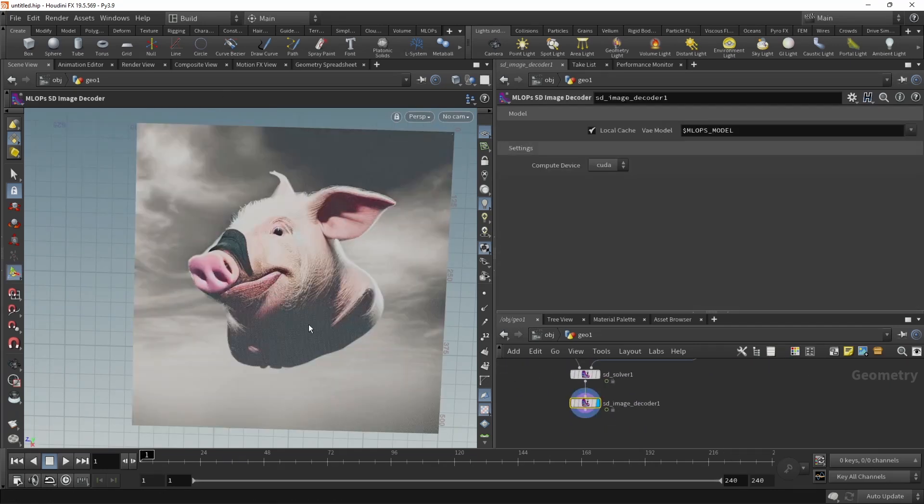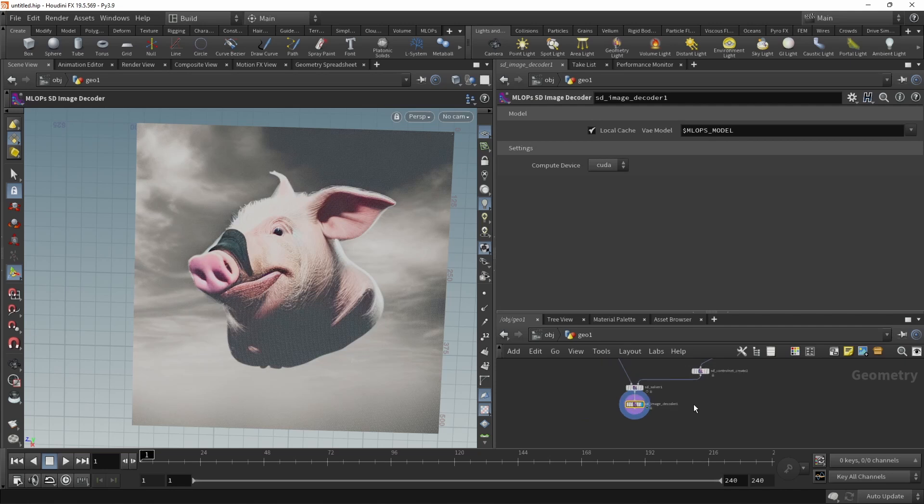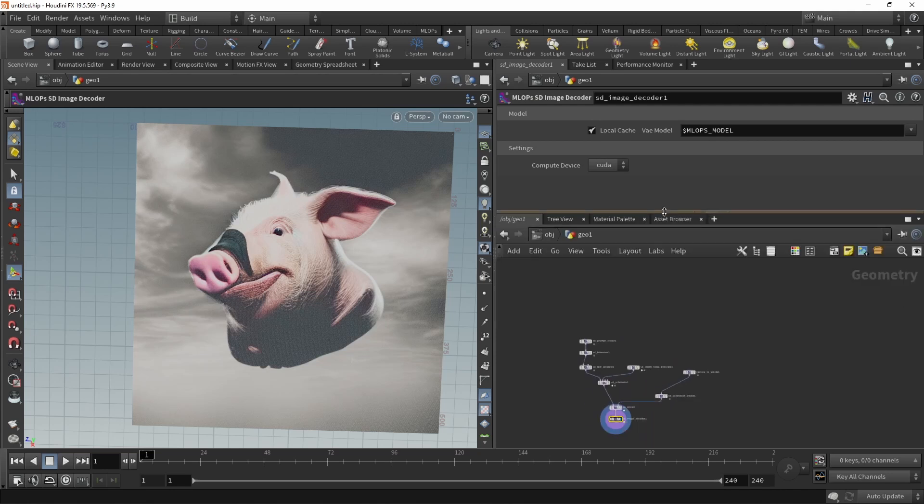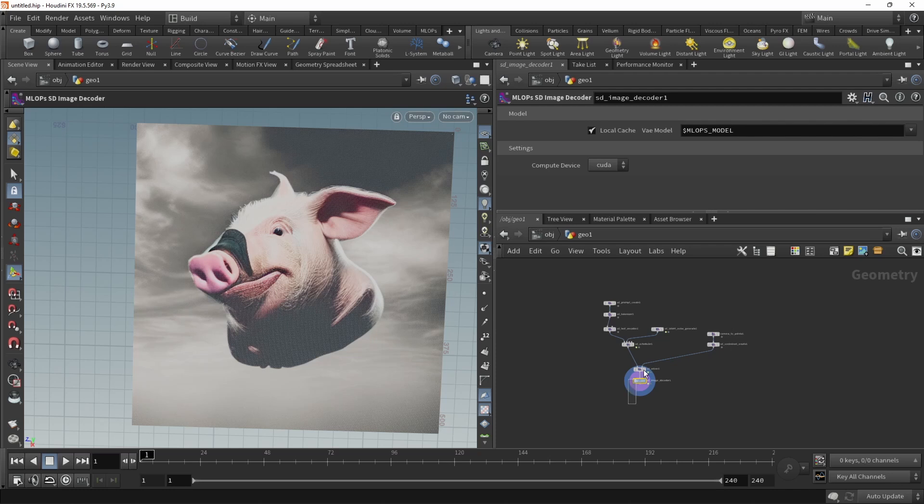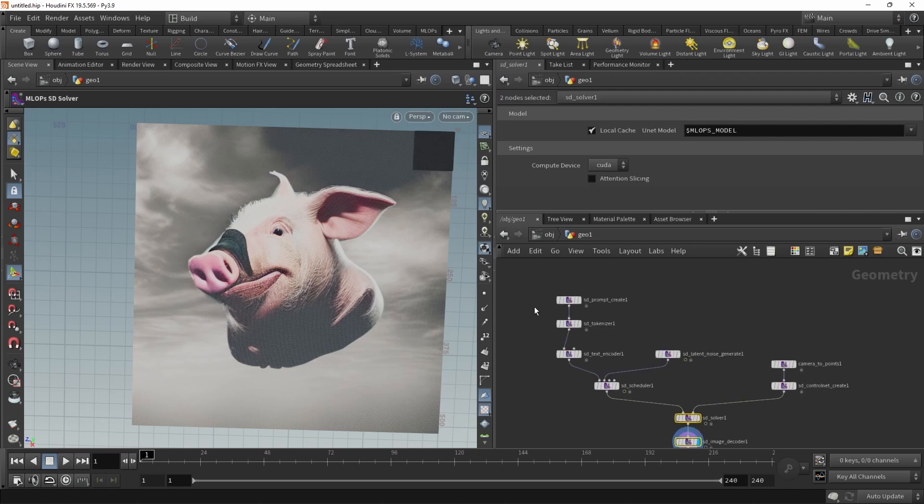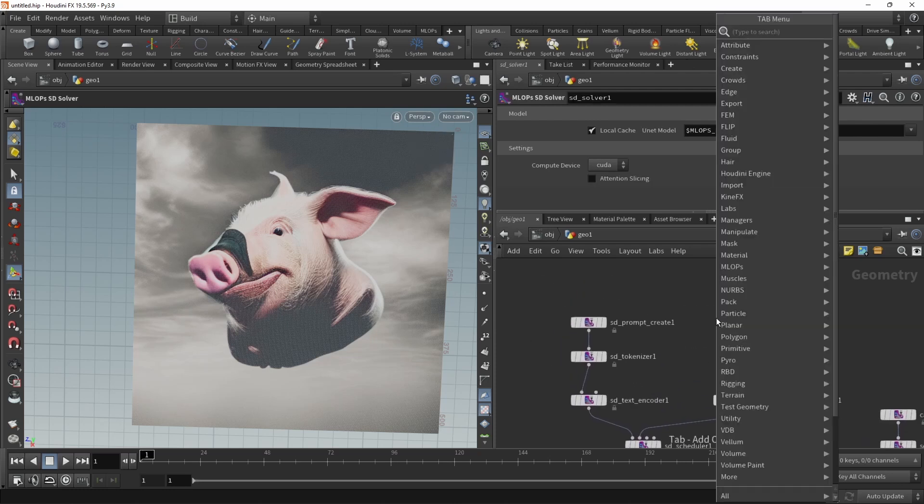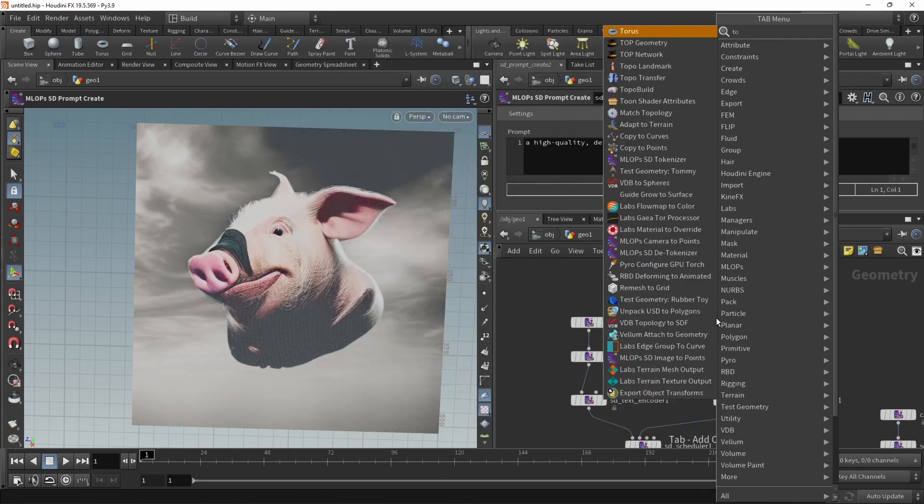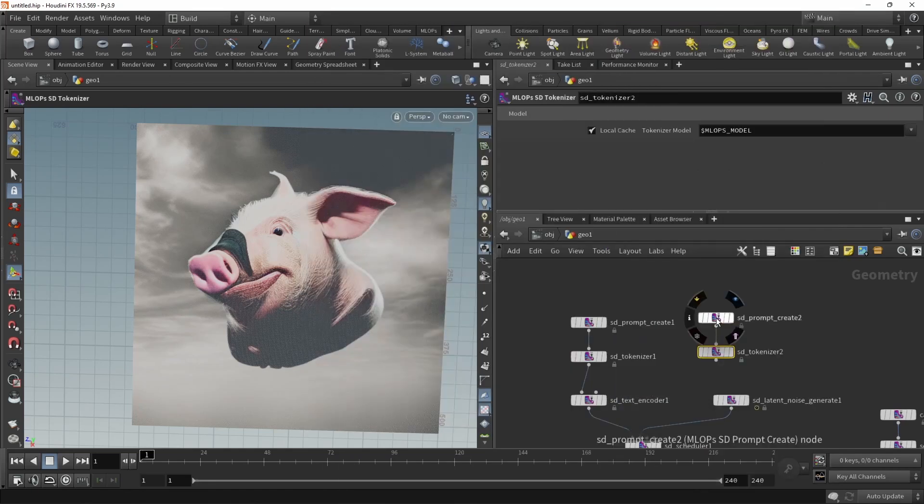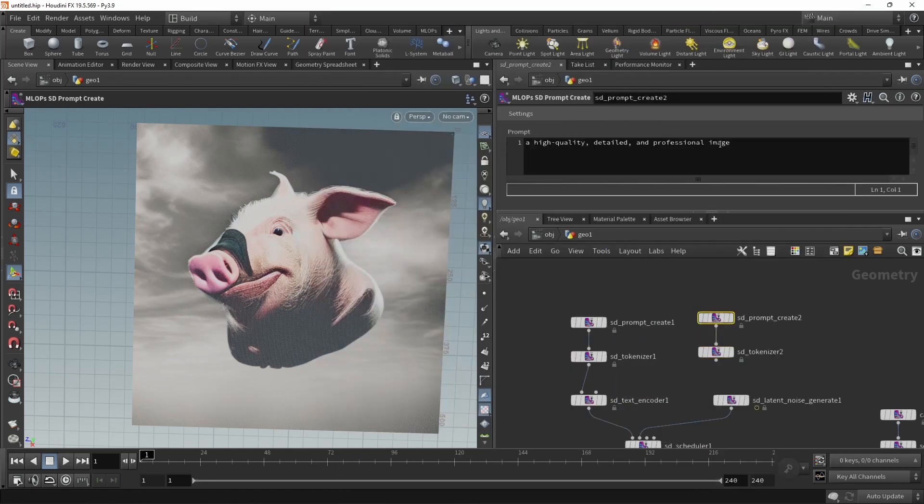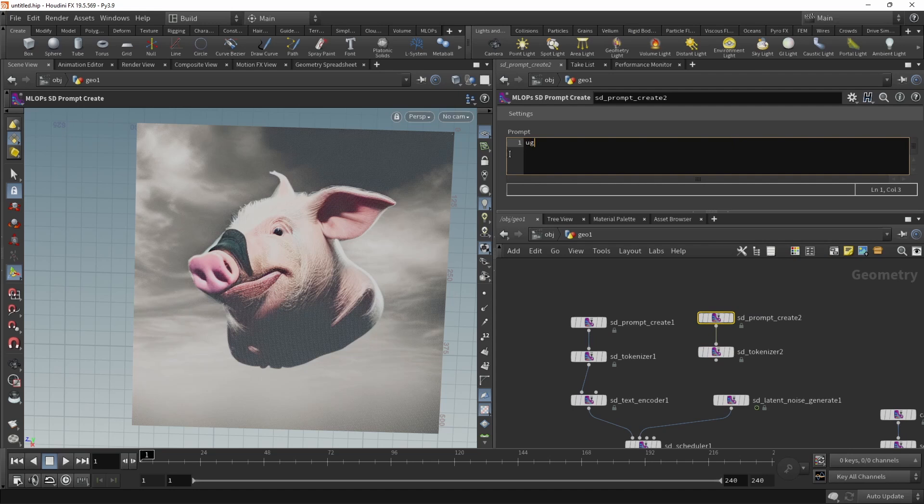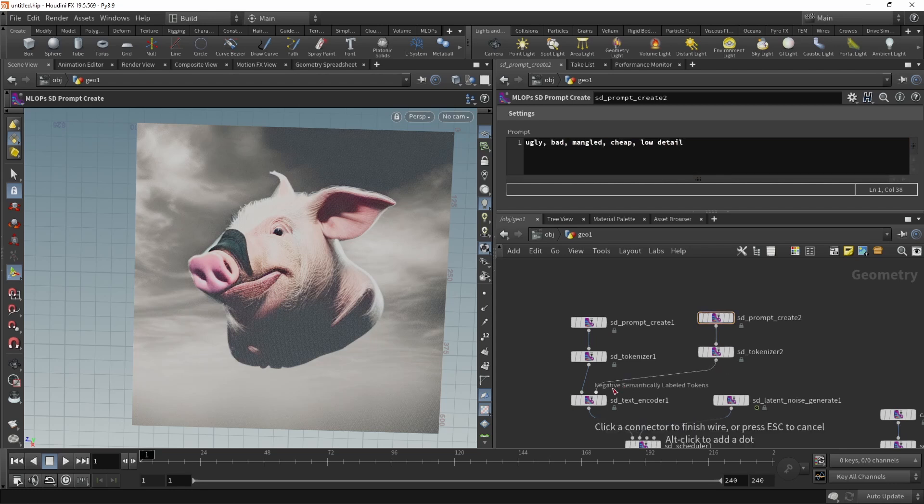So in order to clean this up a bit, let's just zoom out and maybe slightly rearrange our tree here. Now let's just add a negative prompt. So again, prompt create, followed by a tokenizer. In here we create a prompt of what we do not want. So ugly, bad, mangled, cheap, low detail.